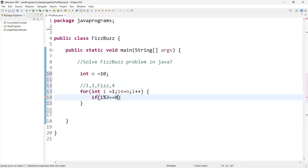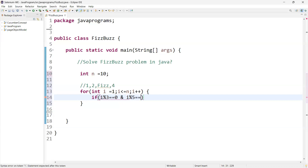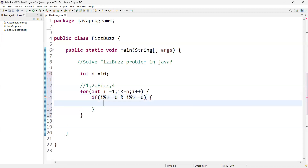The mod operator returns the remainder when dividing. So I'm checking: i mod 3 equals zero. Starting from one — one mod three is not equal to zero. We also have the condition i mod 5 equals zero. If both conditions are true, then it should print FizzBuzz.